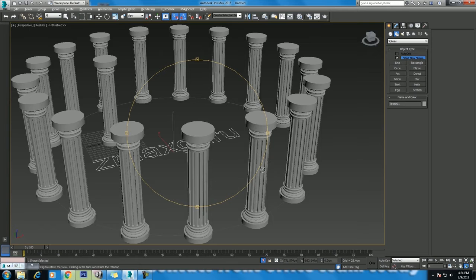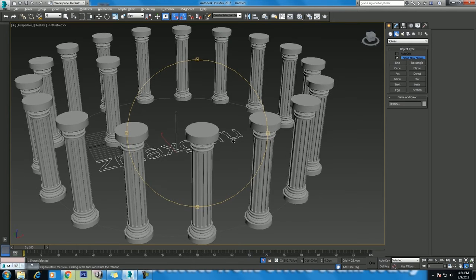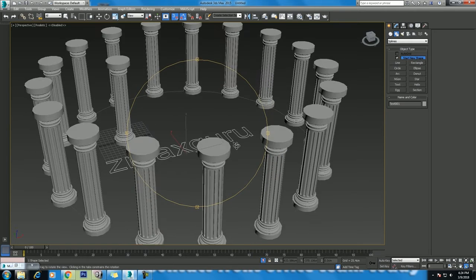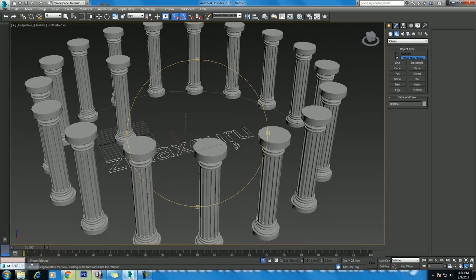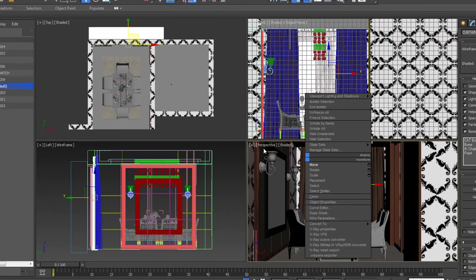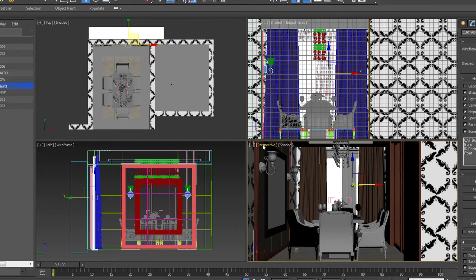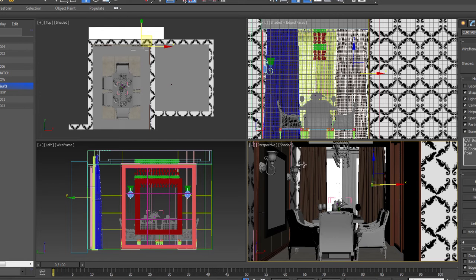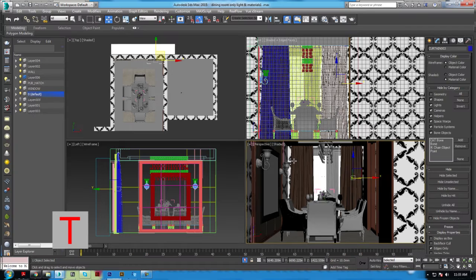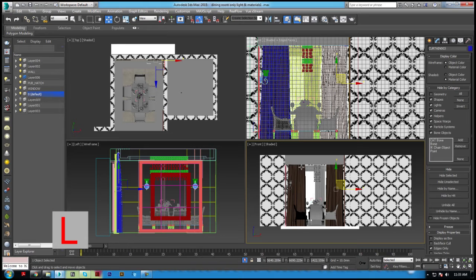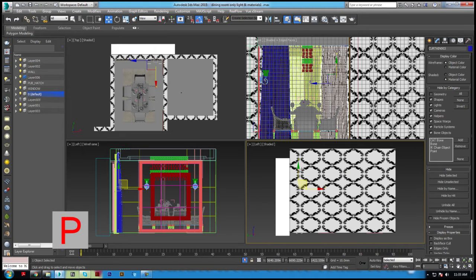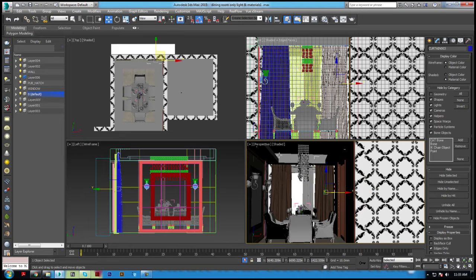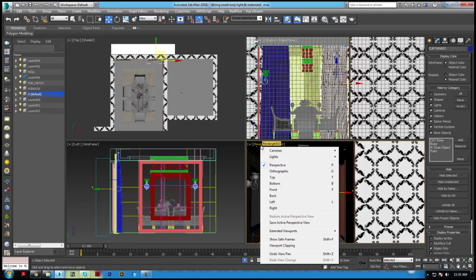To change any viewport type, you can use keyboard shortcuts. Just select the viewport you wish to change, then you can use T for top, F for front, L for left, and P for perspective. There are more viewport types found in the point of view viewport menu.